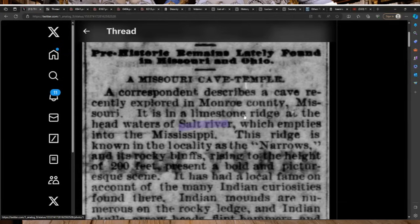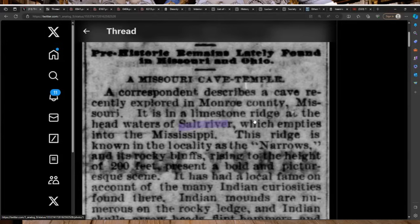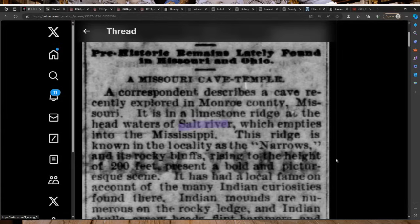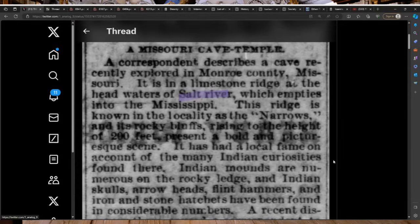A correspondent describes a cave recently explored in Monroe County, Missouri. It is in a limestone ridge at the headwaters of Salt River, which empties into the Mississippi. This ridge is known in the locality as the Narrows and its rocky bluffs rising to the height of 200 feet present a bold and picturesque scene.